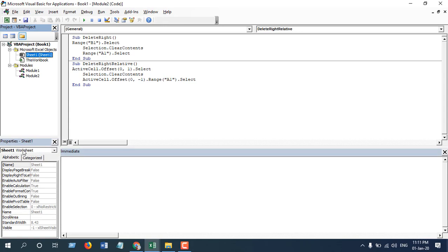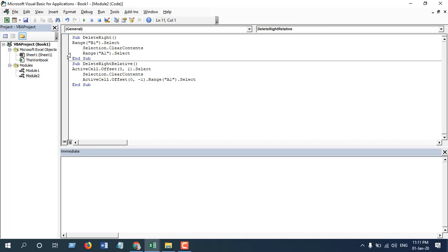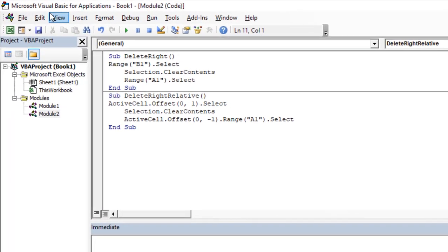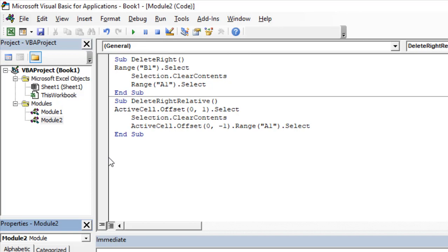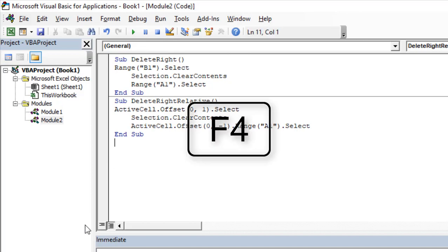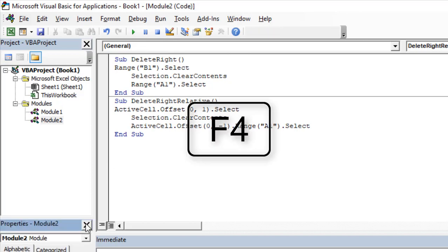Now suppose you don't have access to this explorer. You can find it by clicking View and click on Properties Window, or you can click on the keyboard shortcut which is F4.